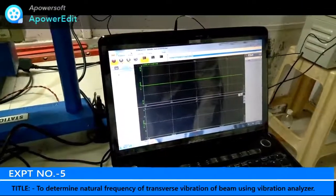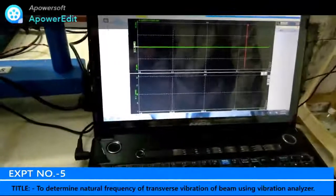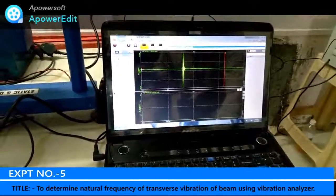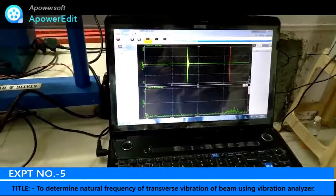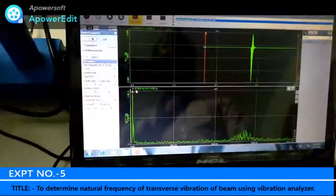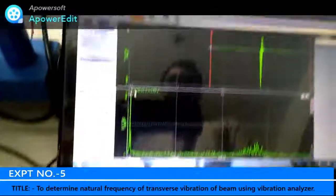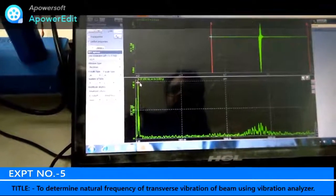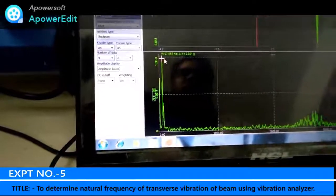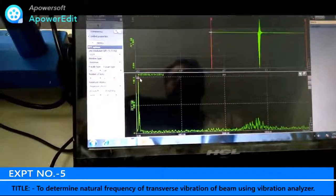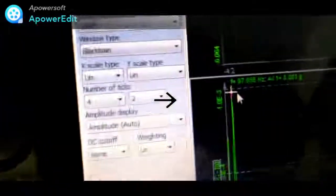Now we need to do the analysis part. The data has been stored and we have to analyze it. Double-clicking on the data, we check for the first peak. The first peak gives us the natural frequency. It is showing 97.656 Hz. So by FFT analyzer, the natural frequency of the given cantilever beam is 97.656 Hz, which should match the analytical solution of 98.19 Hz. We will compare these in the next part.